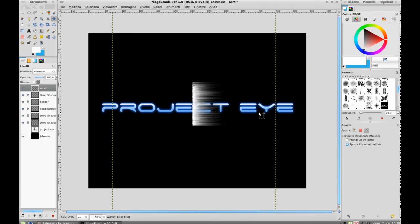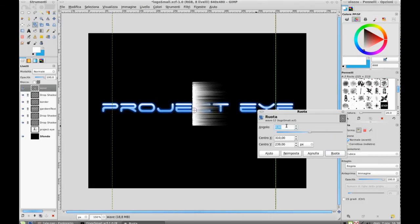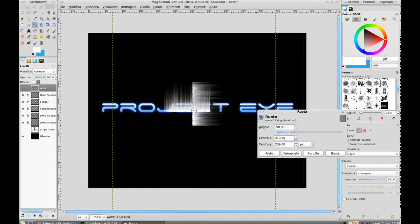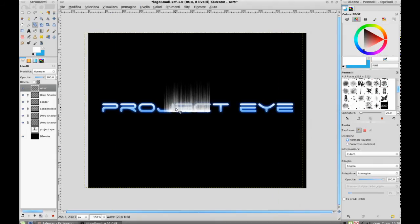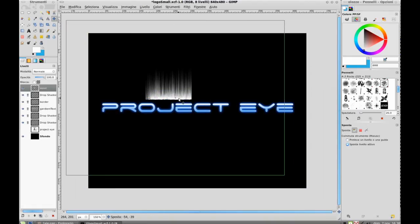Good effect. Use Ctrl+F to reuse the same parameters of the filter, then rotate the layer 90 degrees again to return it to the original position.